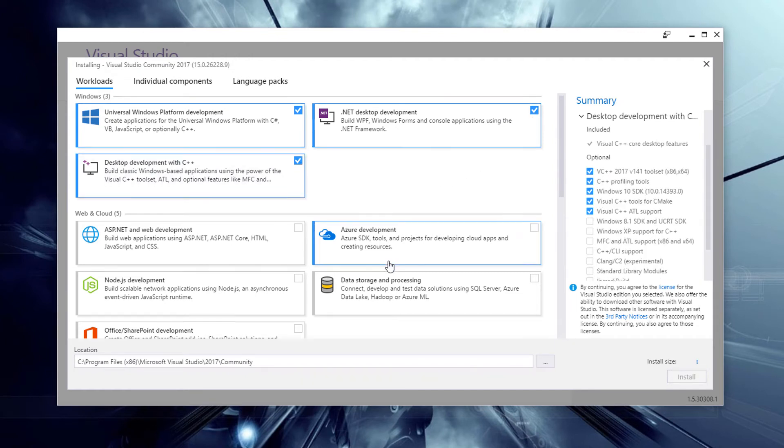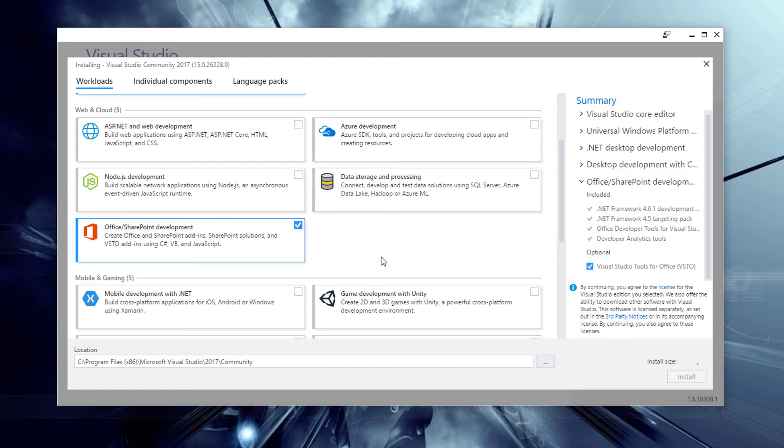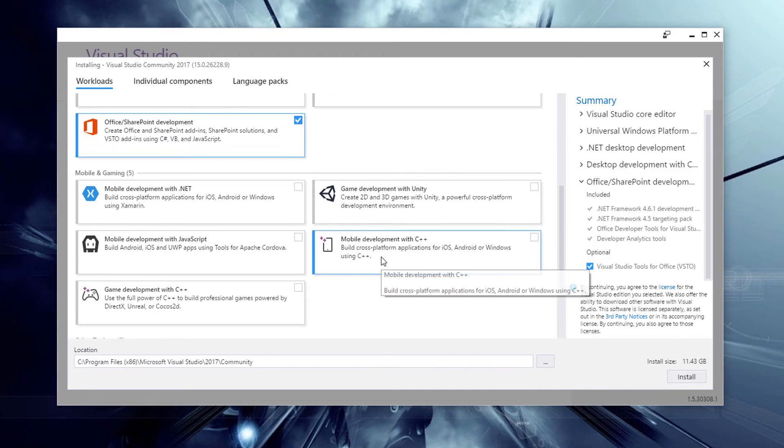Really here, just go through and see what kind of things you want. So if you're interested in creating Office and SharePoint apps, then that would be a good option to install.